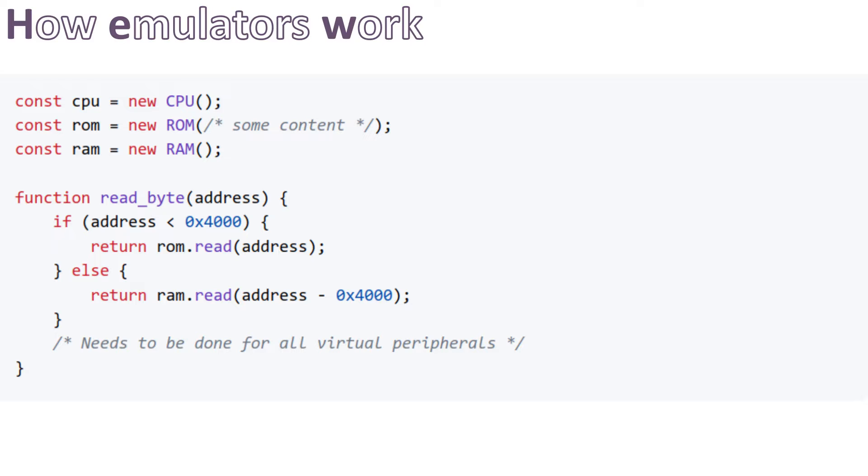A simple implementation can look like this, for example. So if the address is smaller than 4000 in hex, we read the byte from the ROM, else we read the byte from the RAM.